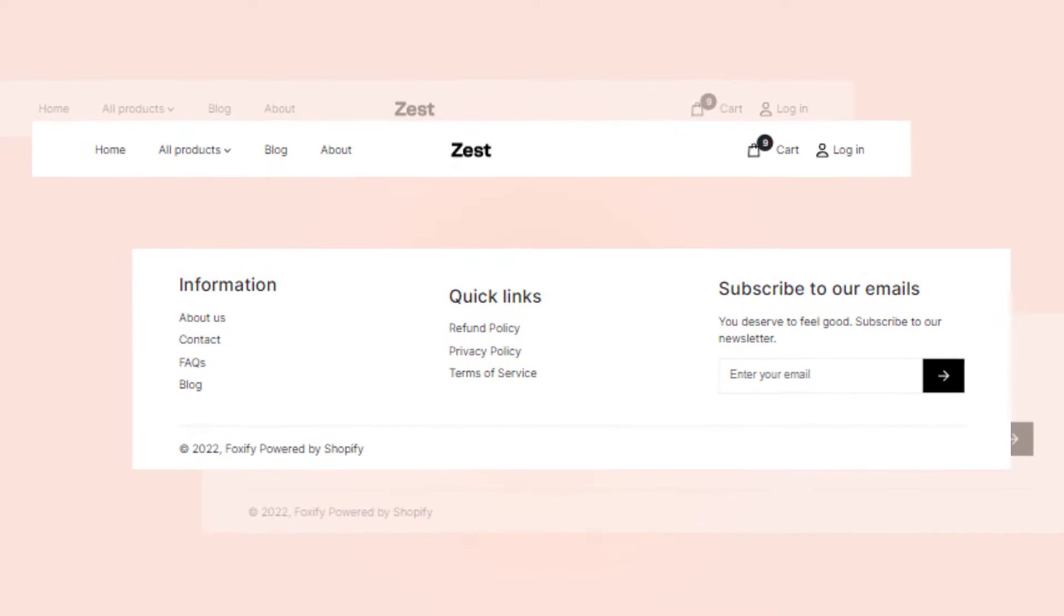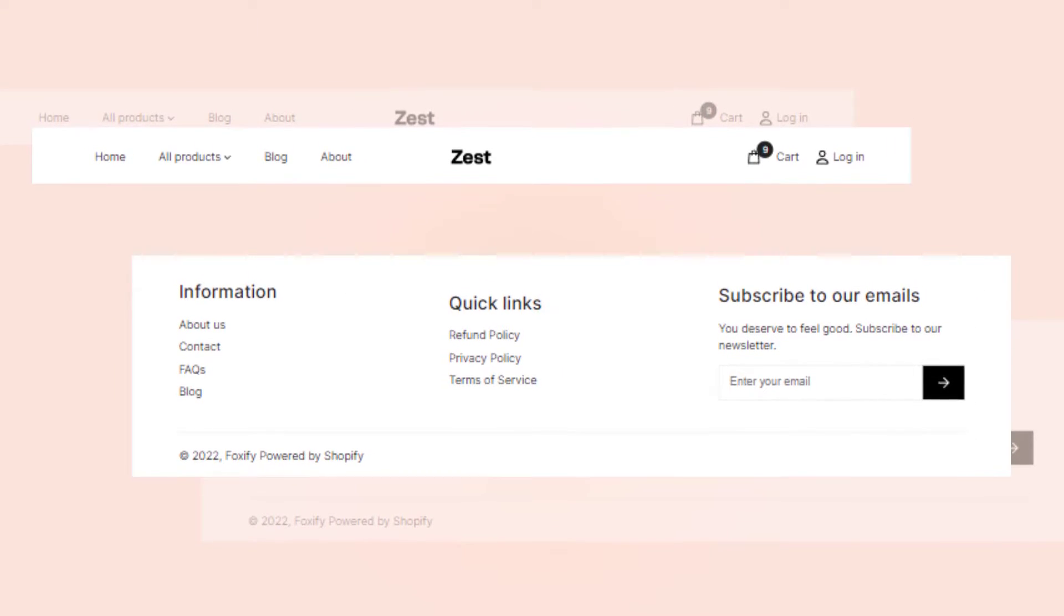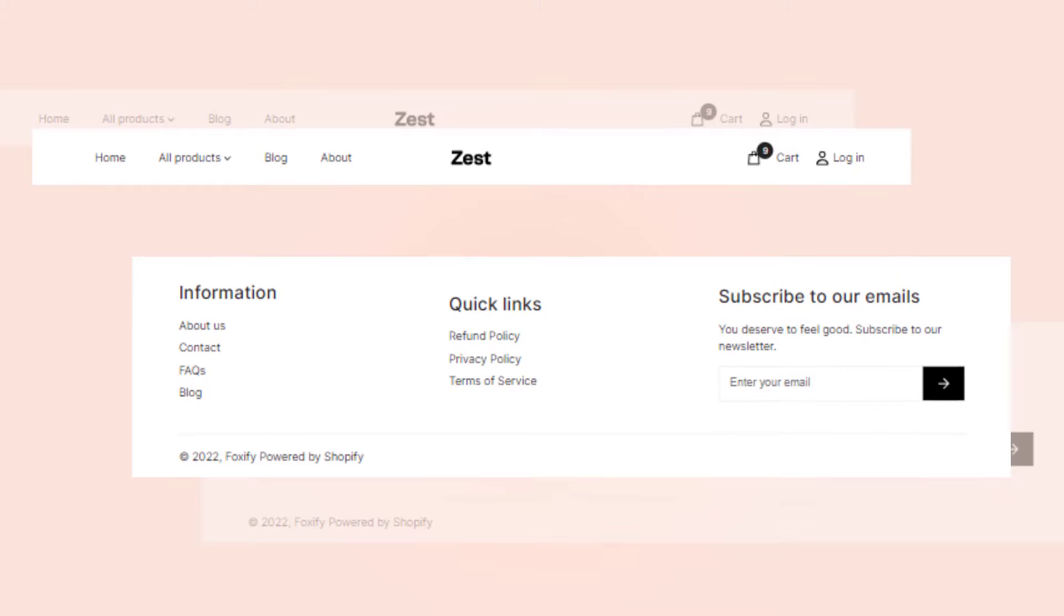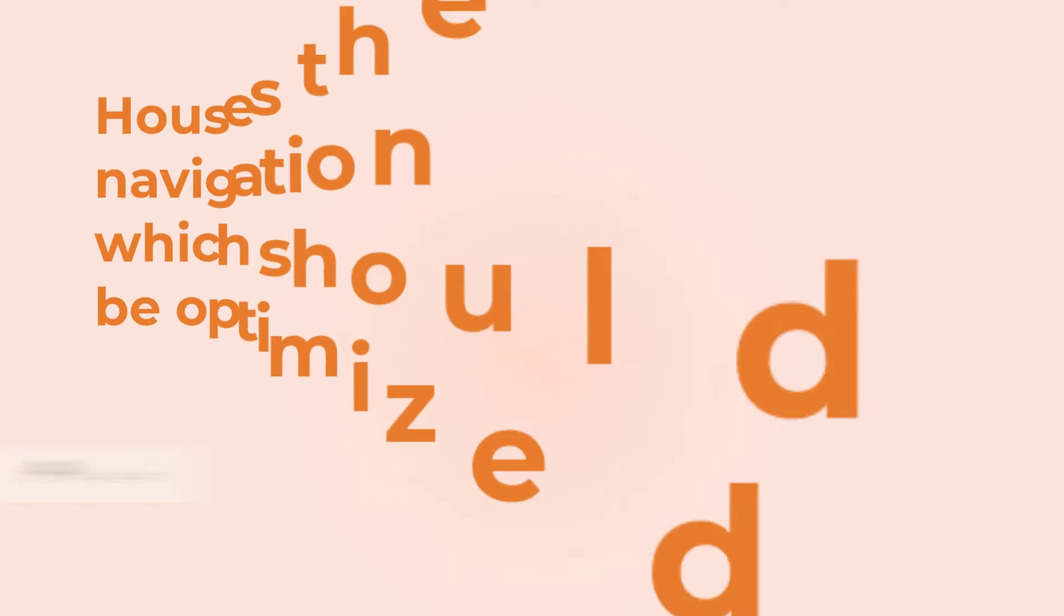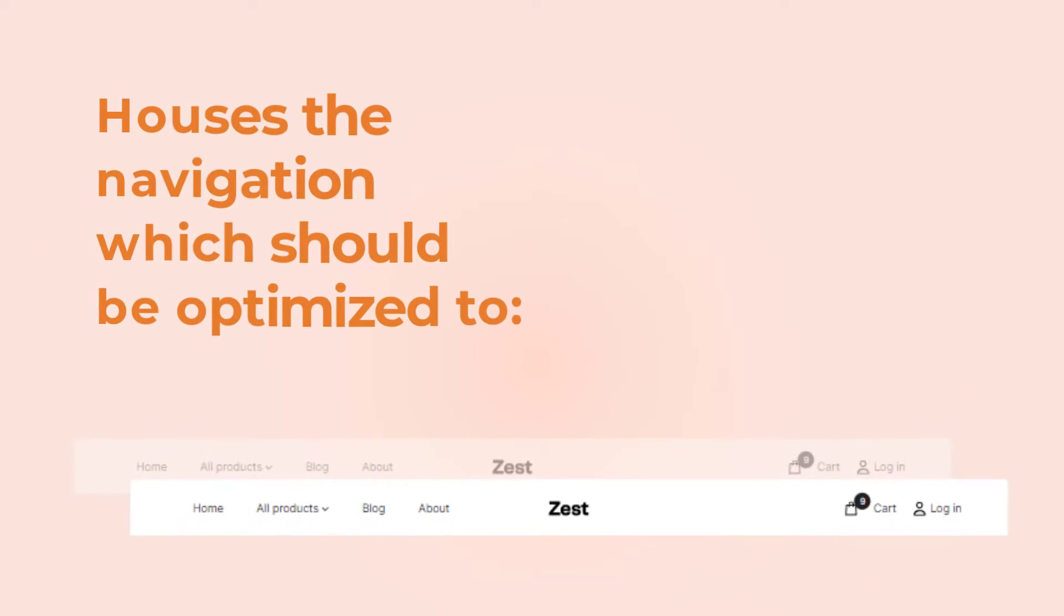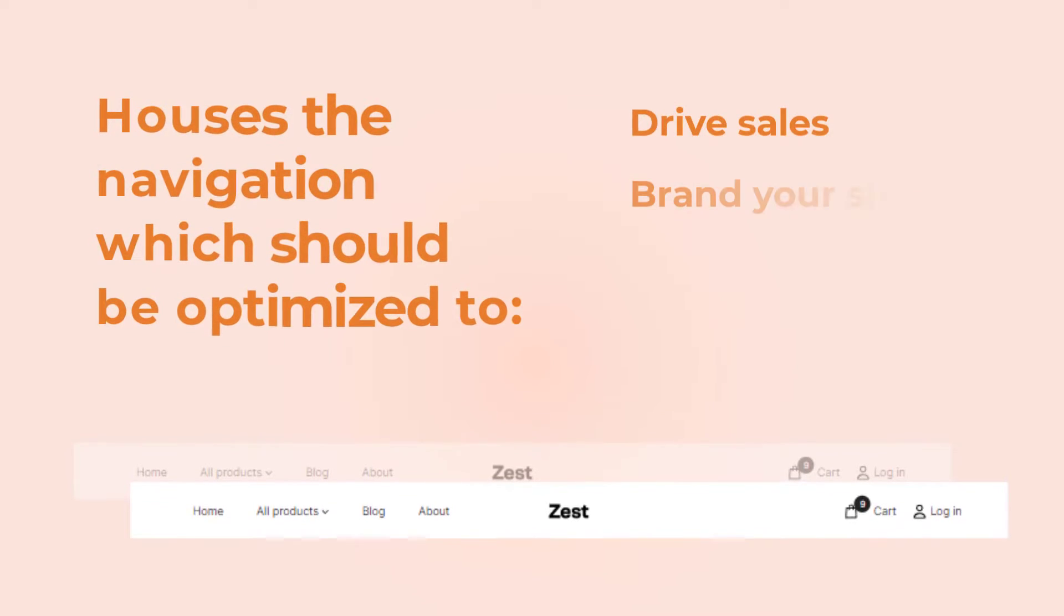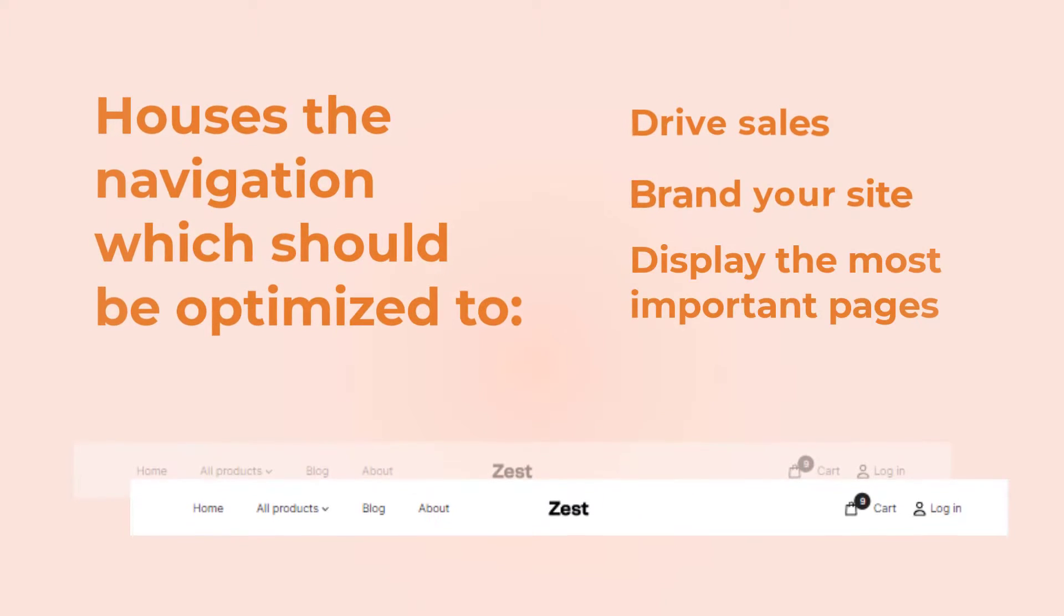As you guys know, the header and footer play a vital role in the success of your Shopify website. The header houses your navigation, which should be optimized to drive sales, brand your site, and display your most important pages.